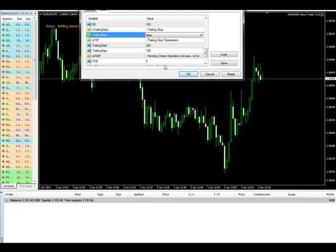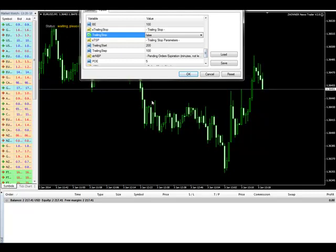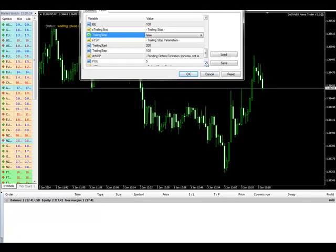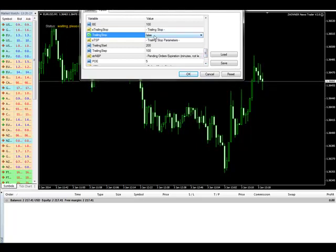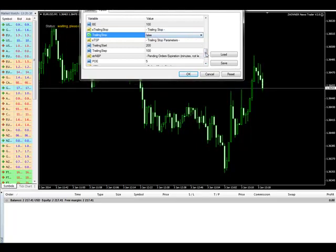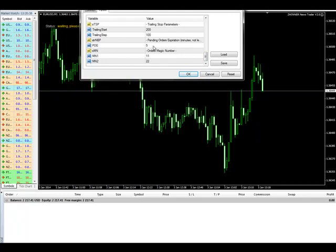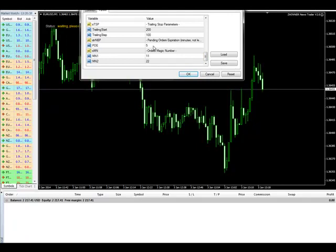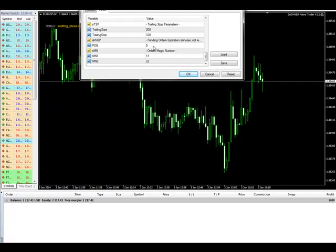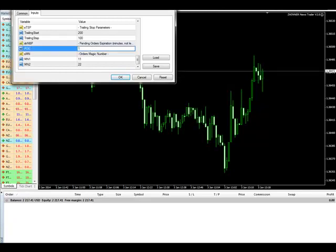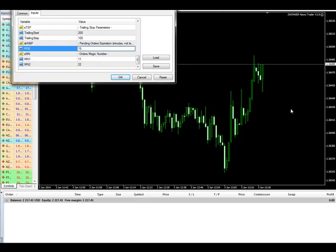Some people want the trailing stop no matter what — they are happy with smaller profits and are not greedy. It's up to you whether you wish to have the trailing stop true or false. There is also an option to remove your pending orders in case the market didn't move enough. By default it is 15 minutes. If the pending orders haven't been filled in 15 minutes, the robot will remove them automatically.